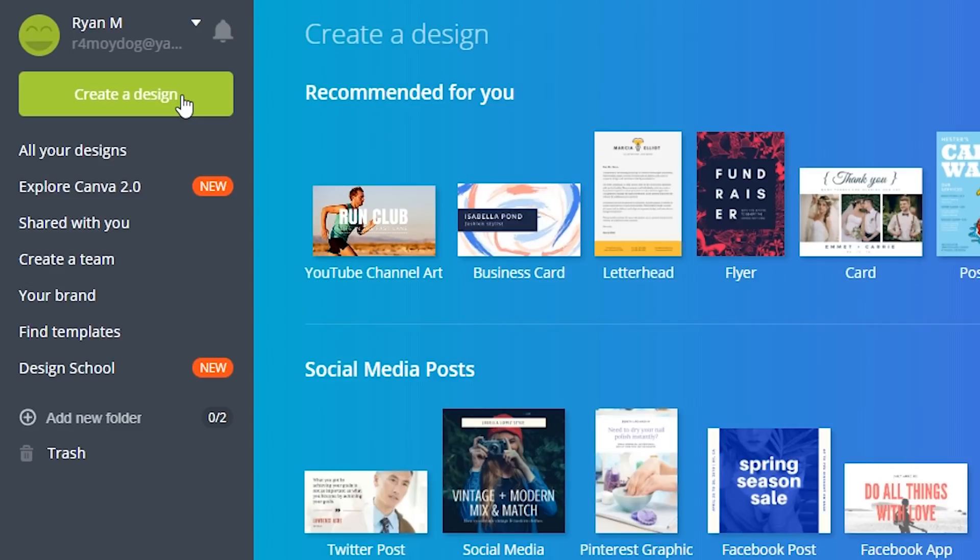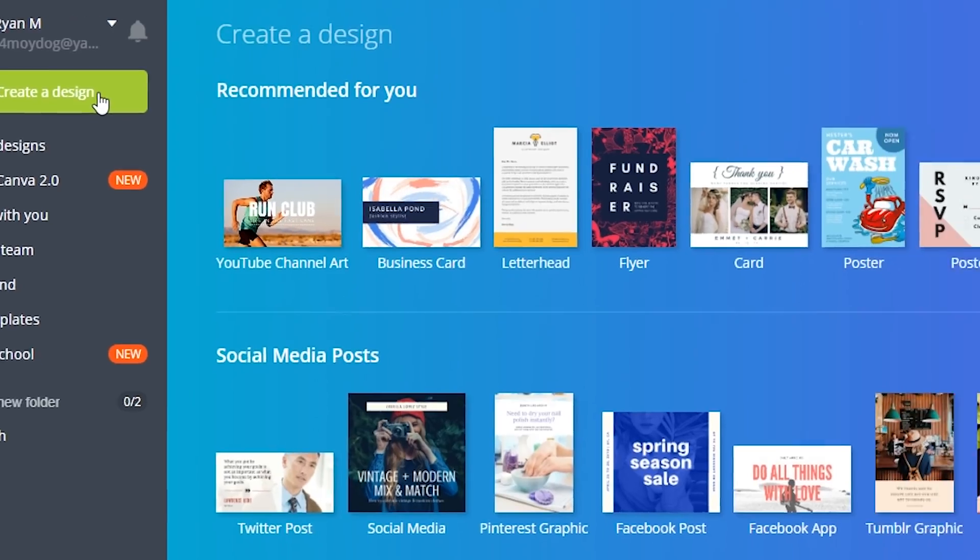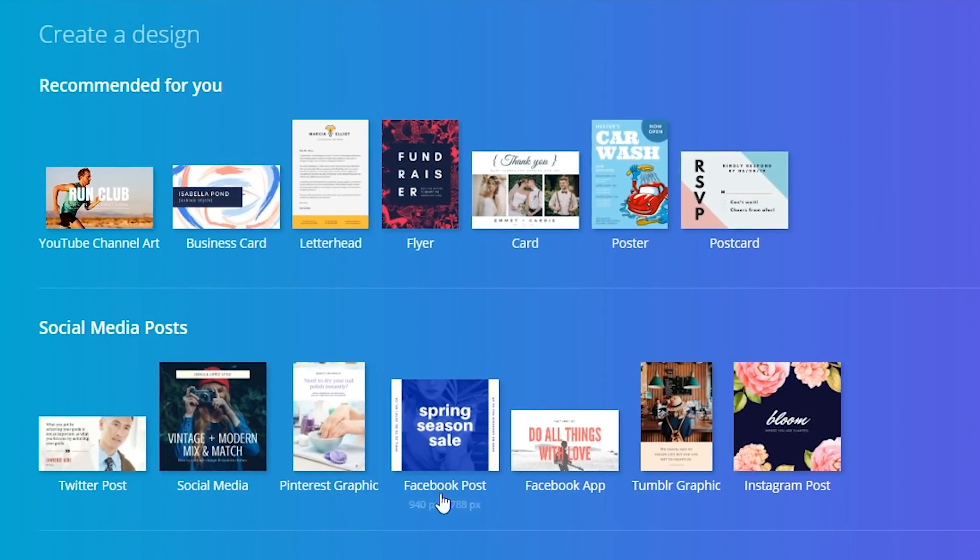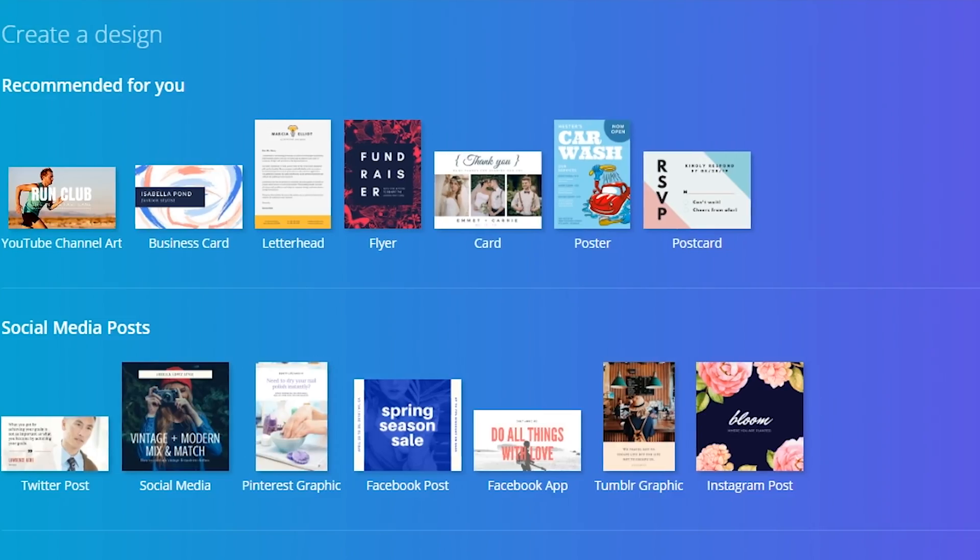What you want to do is go to create a design, which is this big green button right here, which will take you to this page. Now, you're going to see a bunch of templates that you can play around with on your own free time.